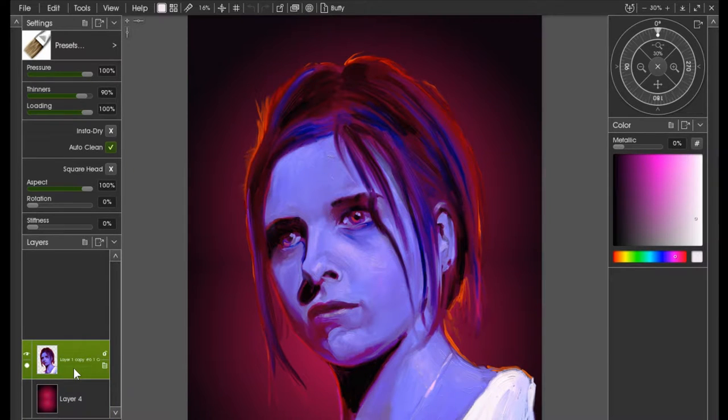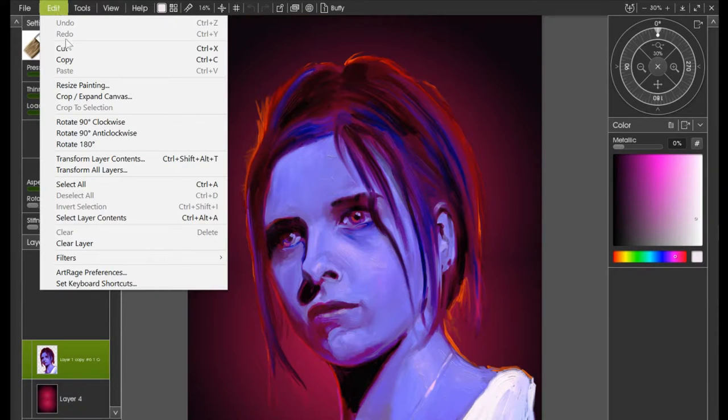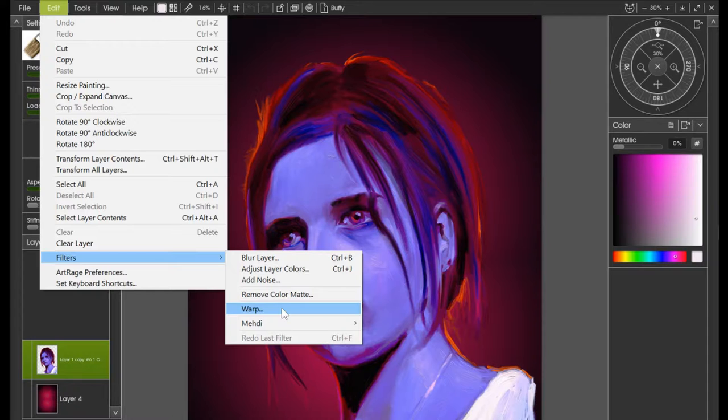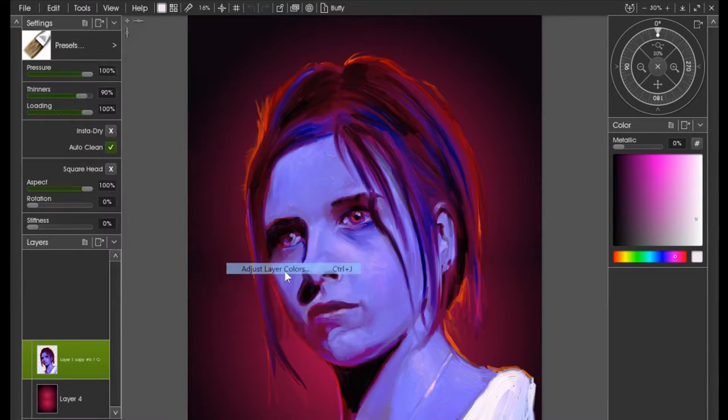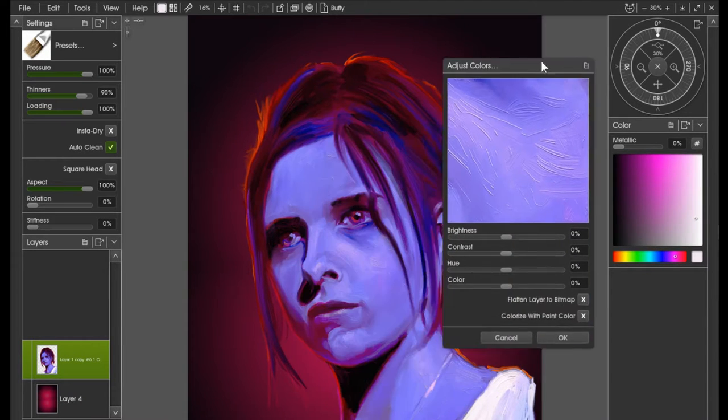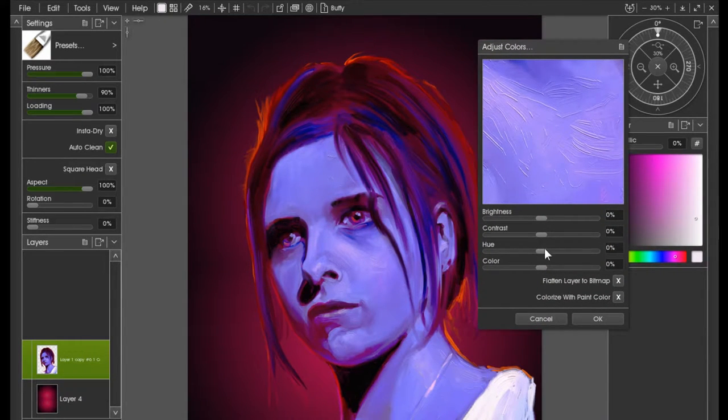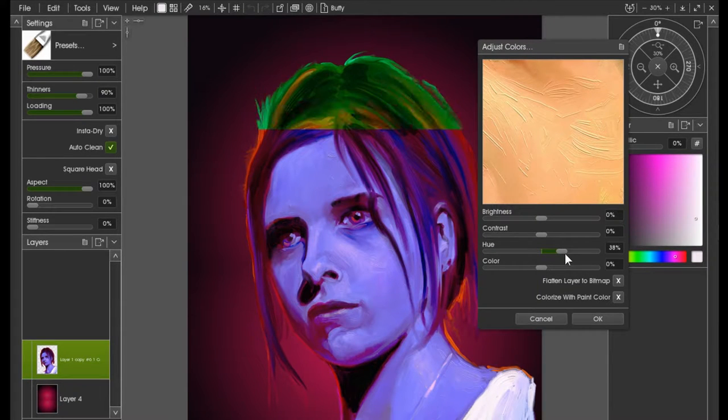What you can do natively in ArtRage is if you go to Edit and Filters, there are some filter options here which you can use. For example, Adjust Layer Colors is quite a useful one, which enables you to change brightness, contrast, hue, and color accordingly on the layer itself.